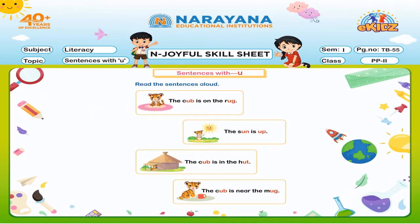Read the sentences aloud. So children, what we will do? We will read these sentences aloud. Let's start.